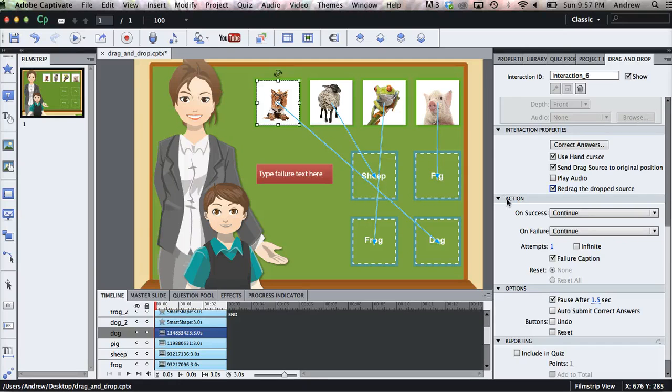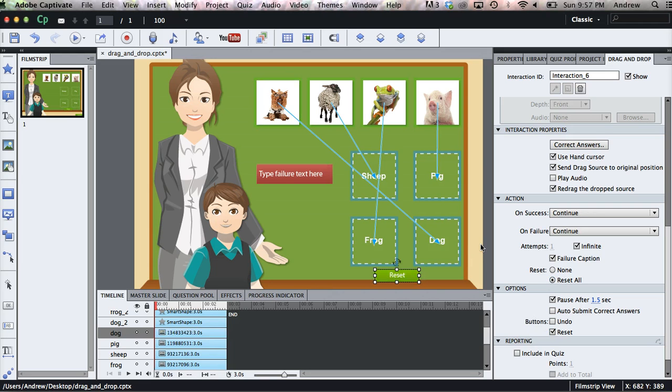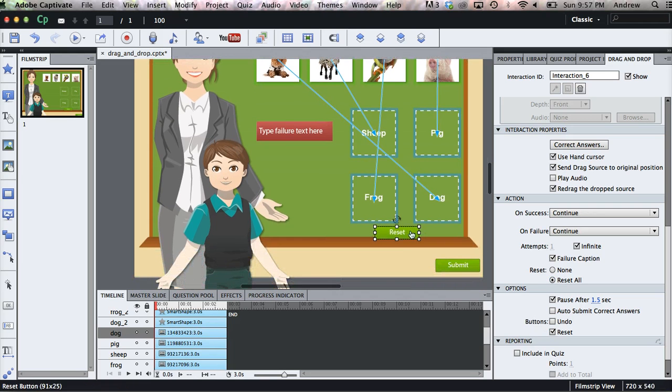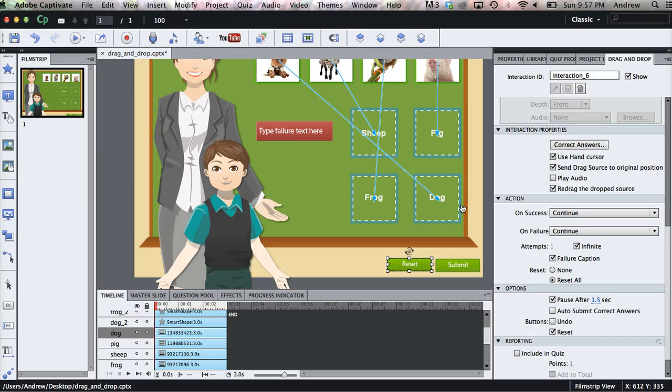And under Action, we can specify actions that take place on Success or on Failure, however many attempts the user will have. I like to click Infinite and then select Reset All and then add a Reset button. And by selecting Reset All, we allow the user to reset the entire interaction so all of the objects will fly back to the original position instead of just one.